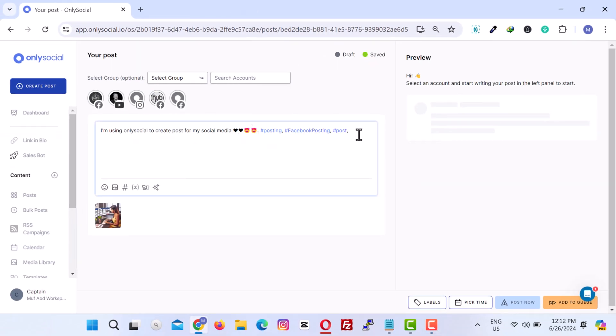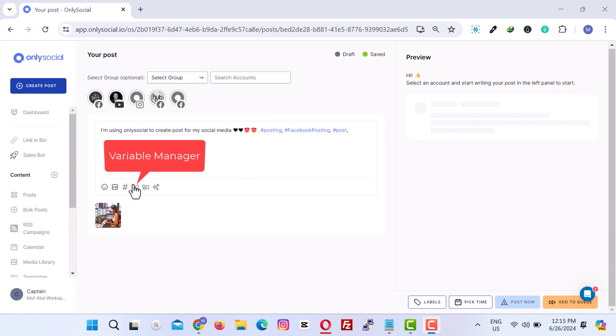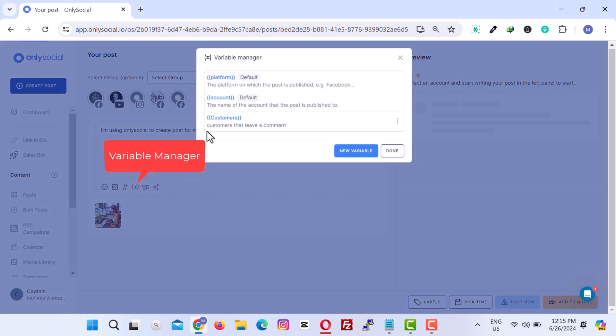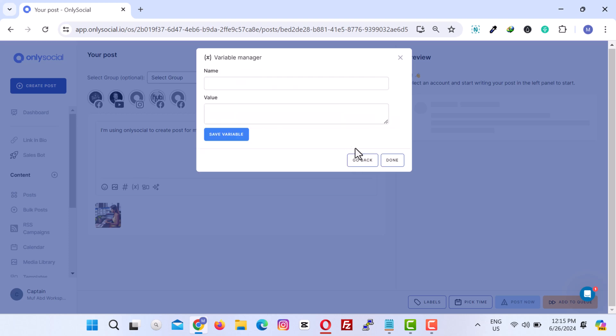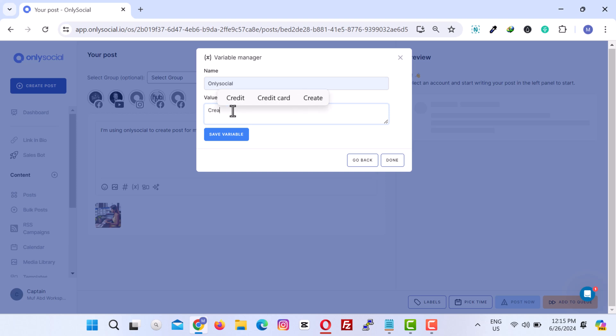You want to personalize your posts? No problem. Use the variable manager. This feature allows you to create and insert variables, such as usernames or locations, into your posts, making them more engaging.